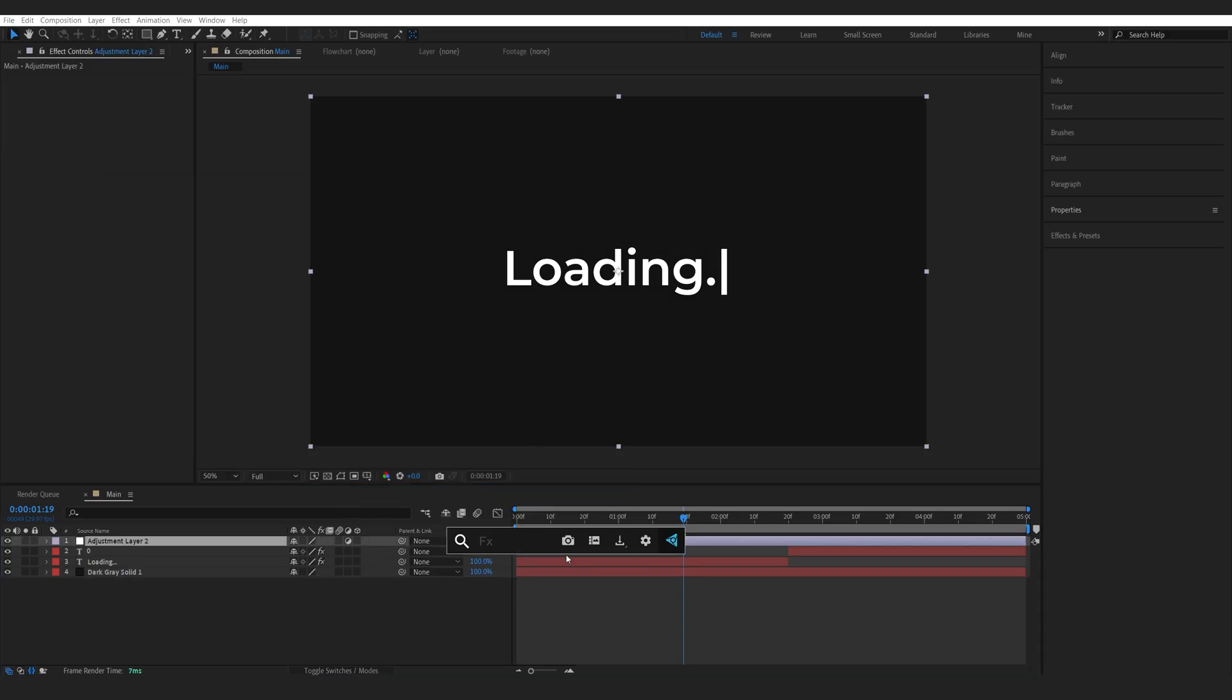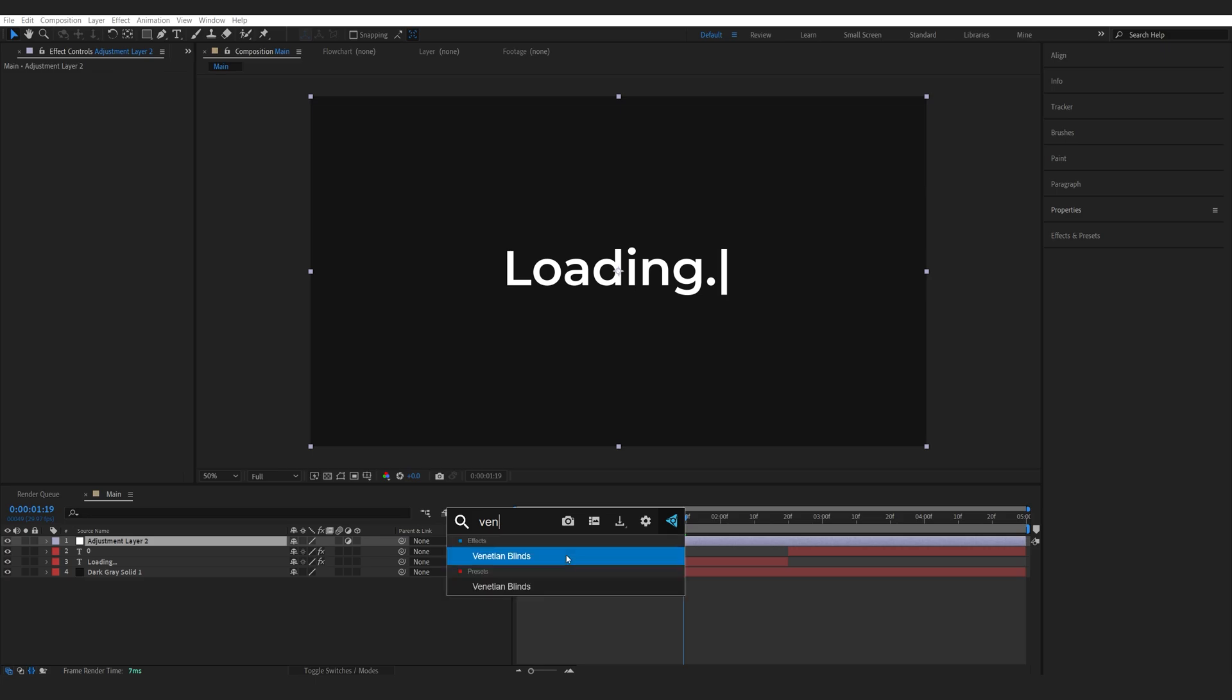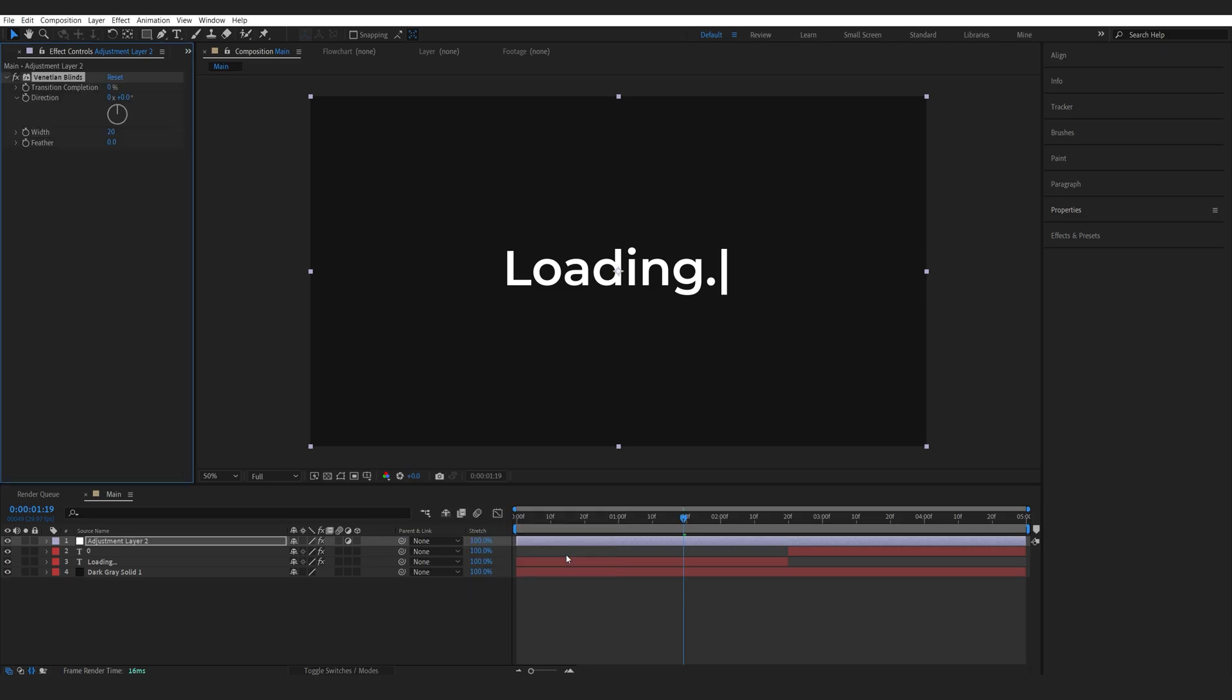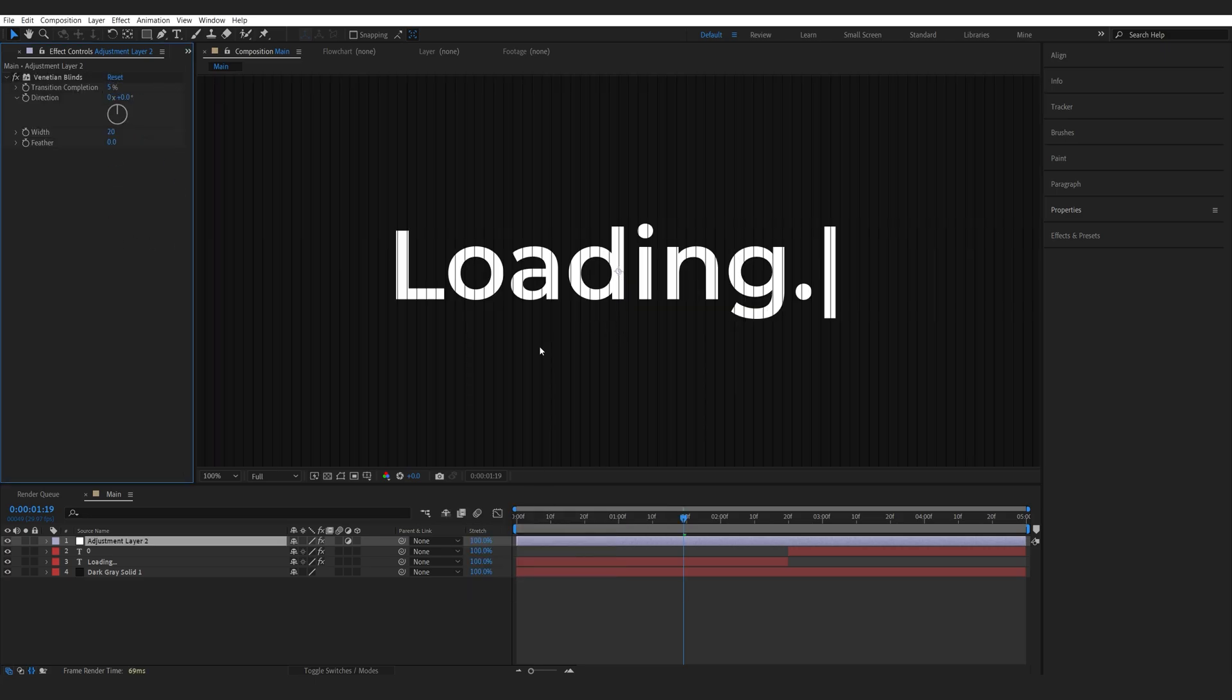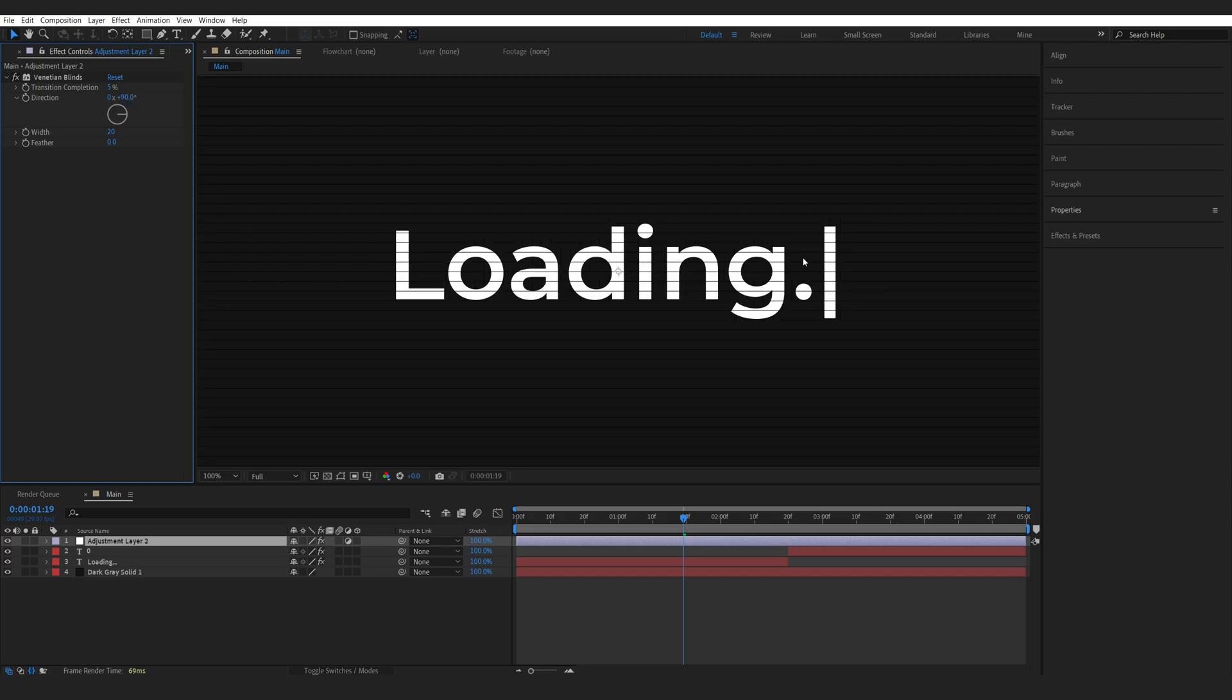The first effect we're going to be using is venetian blinds and if we increase the completion here to five you can see we're getting these vertical lines along our composition and we can rotate them 90 degrees here just so they're horizontal.